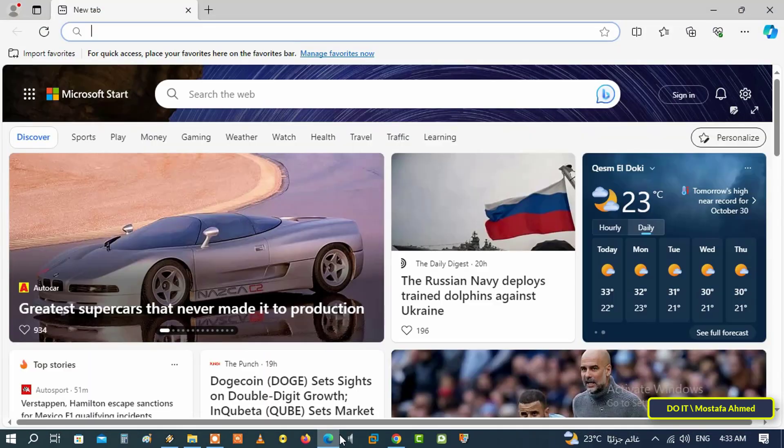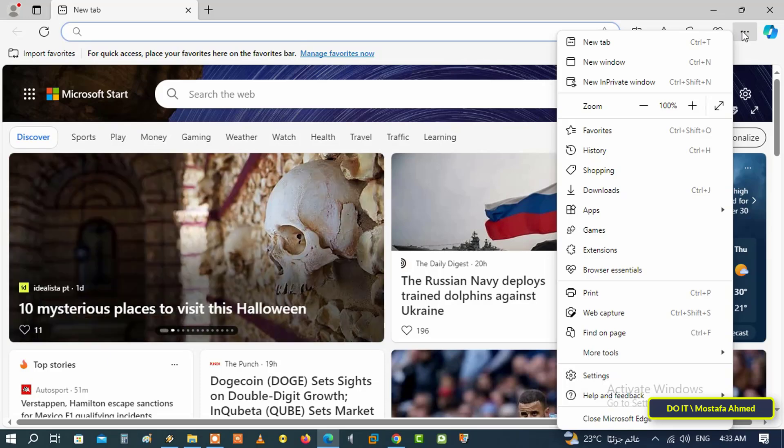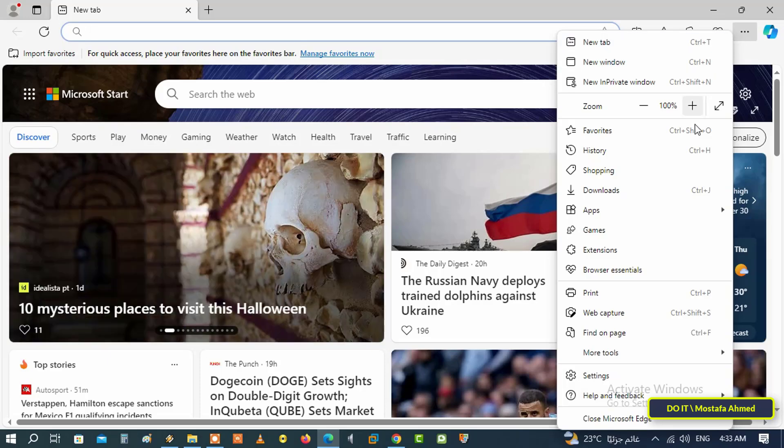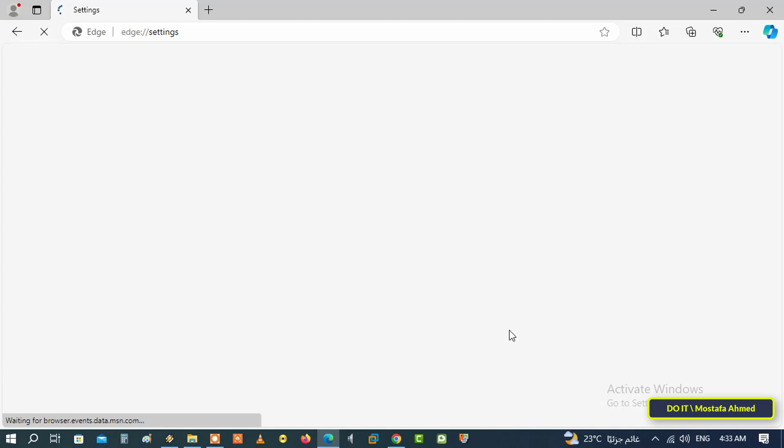Open the Microsoft Edge browser, then click on the three dots at the top of the page, or as the settings and more button is called. From the menu, click on settings. From the settings page, click on the profile tab on the left side.